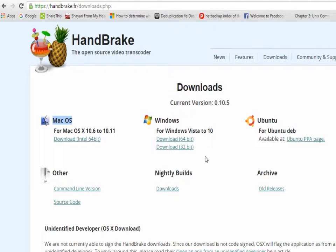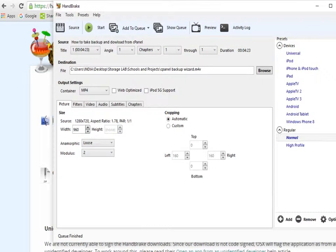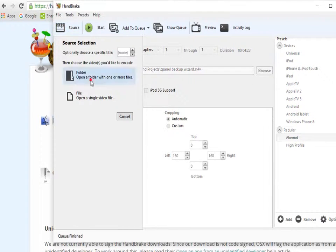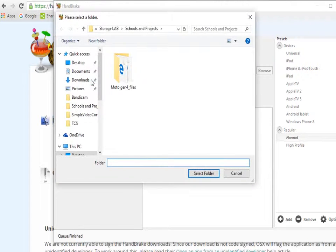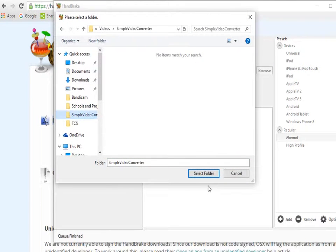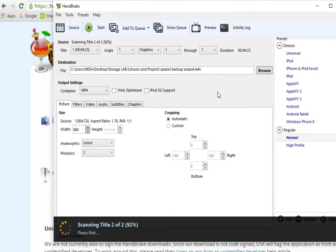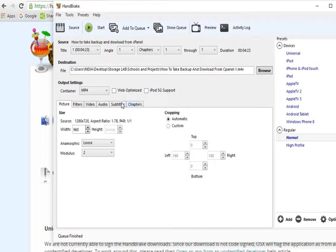This is the GUI of Handbrake. In the source section, you just need to add a source - select where your source file is. This is the source folder, and the file is here.